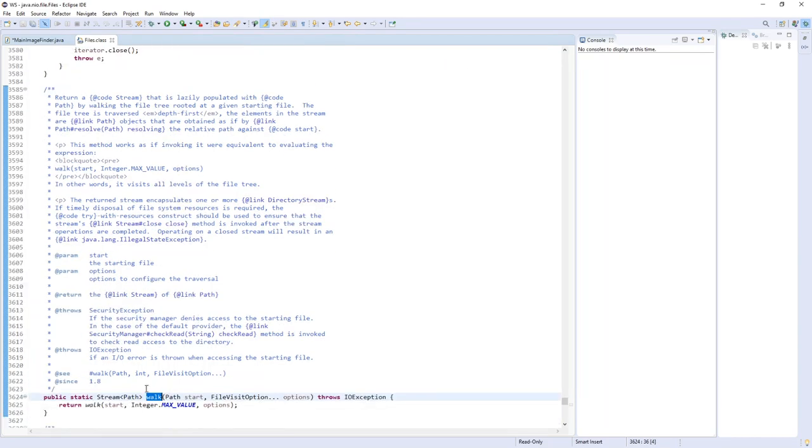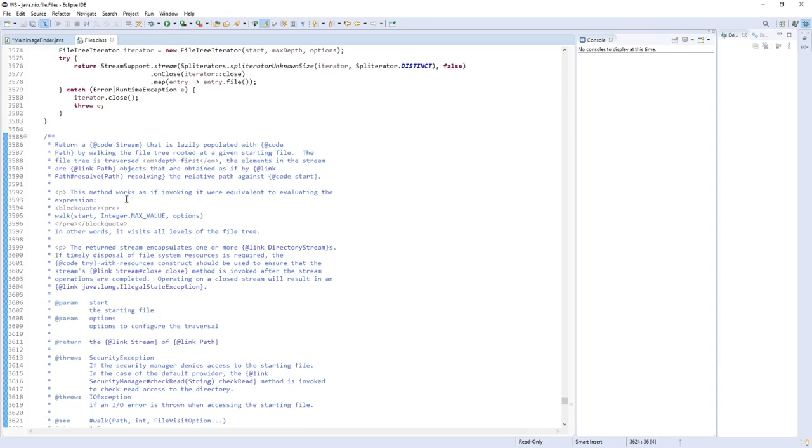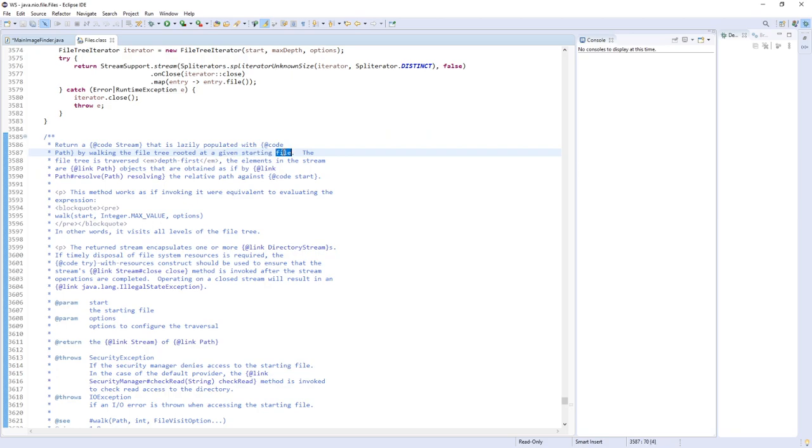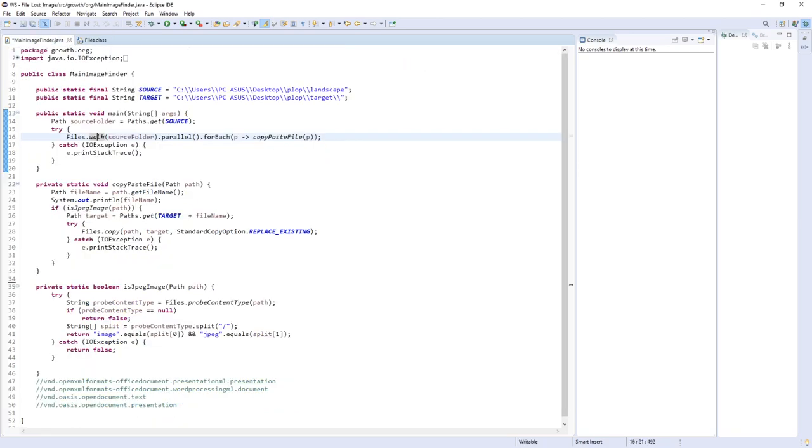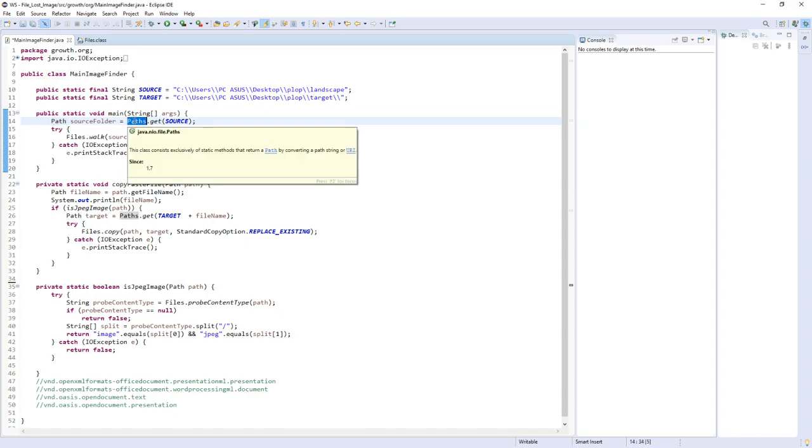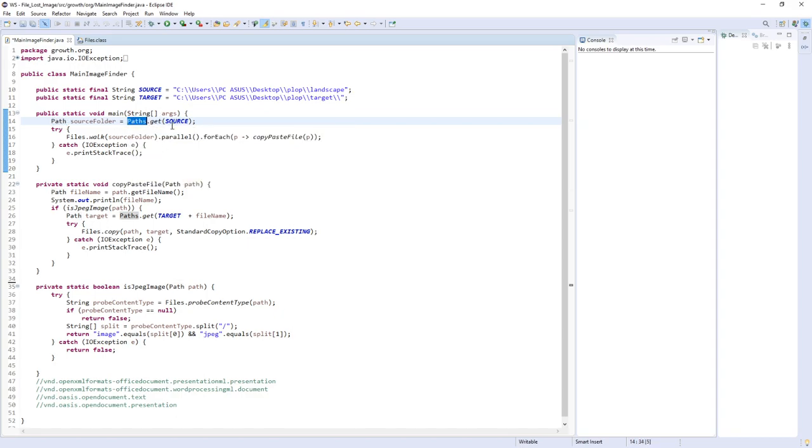This method will walk the file tree at a given starting file. The method just needs a starting path. First we build our path object using the Paths interface and a source URI.